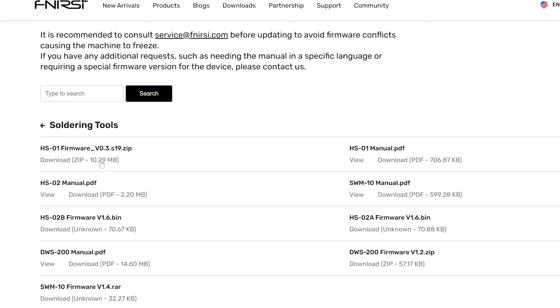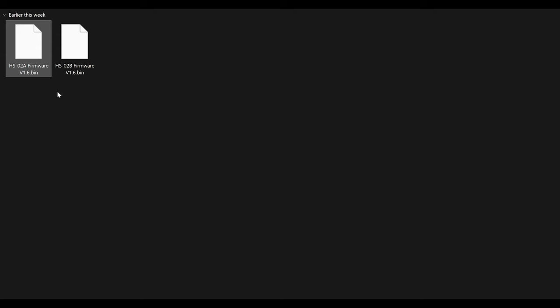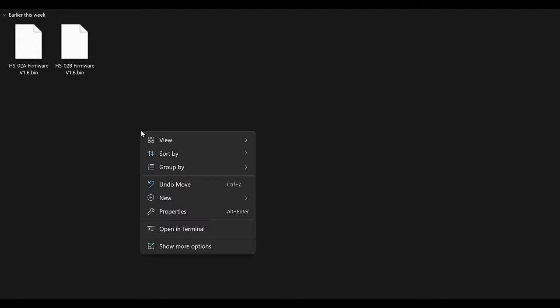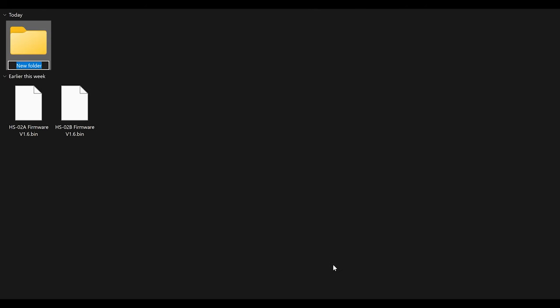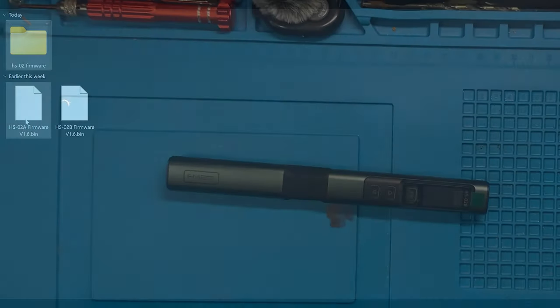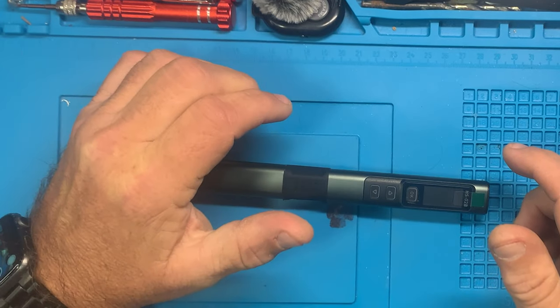Once you have downloaded the firmware binary files, in this case I've downloaded both of them because I will also be getting the HSO2A which I will update. So once you have downloaded the firmwares, I would create a sub folder just as a temporary holder for the current firmware for the iron that you would be working with. If your sub folders and download folders are like mine, they're cluttered and full of all kinds of stuff. So in this case I would create a sub folder and place the firmware file in there so that there's less chance of accidentally grabbing the wrong file whenever we update the soldering iron.